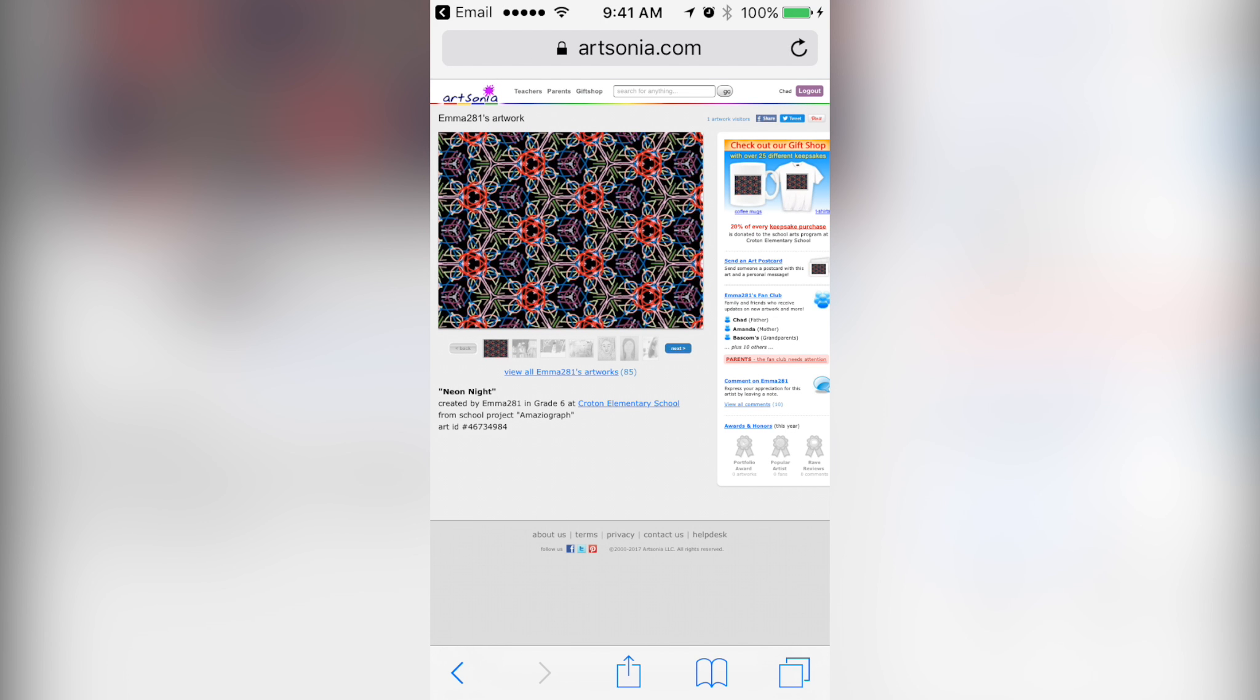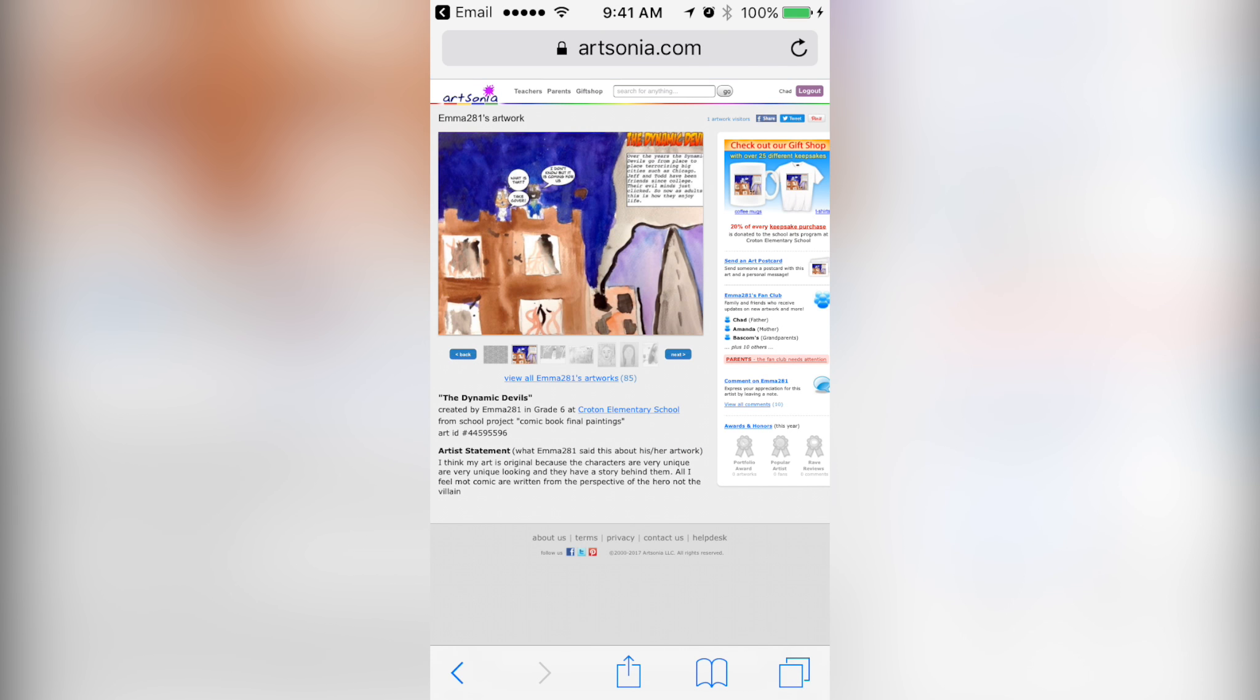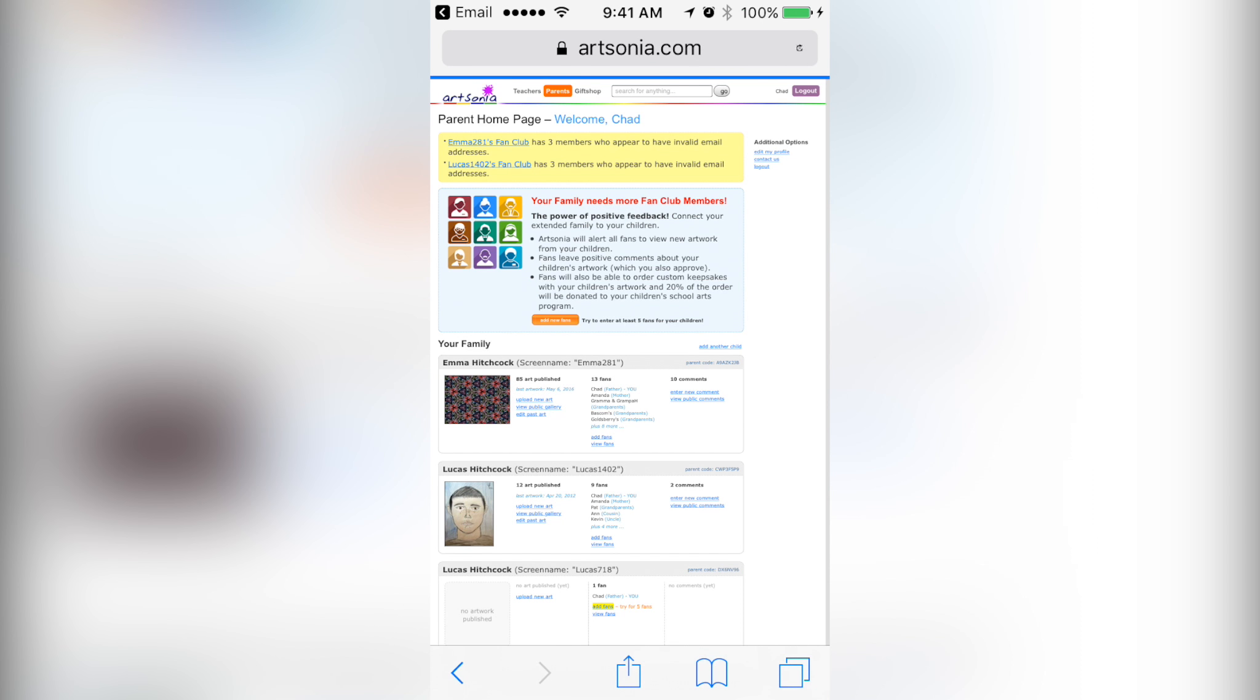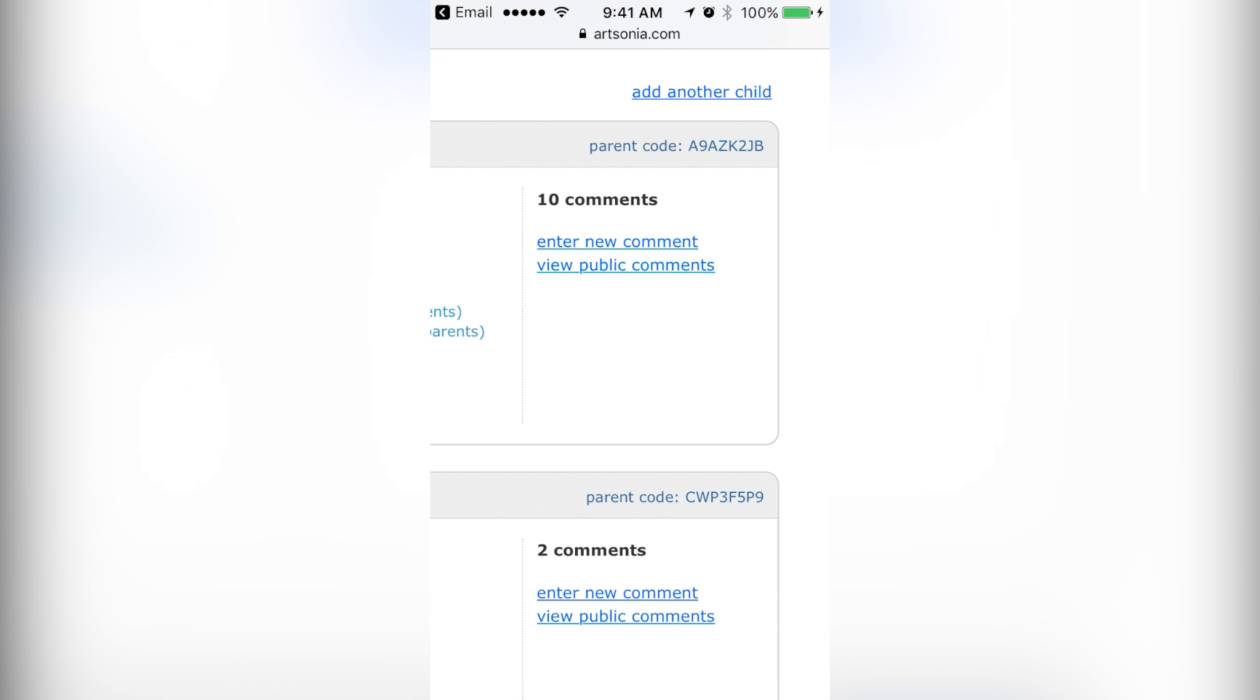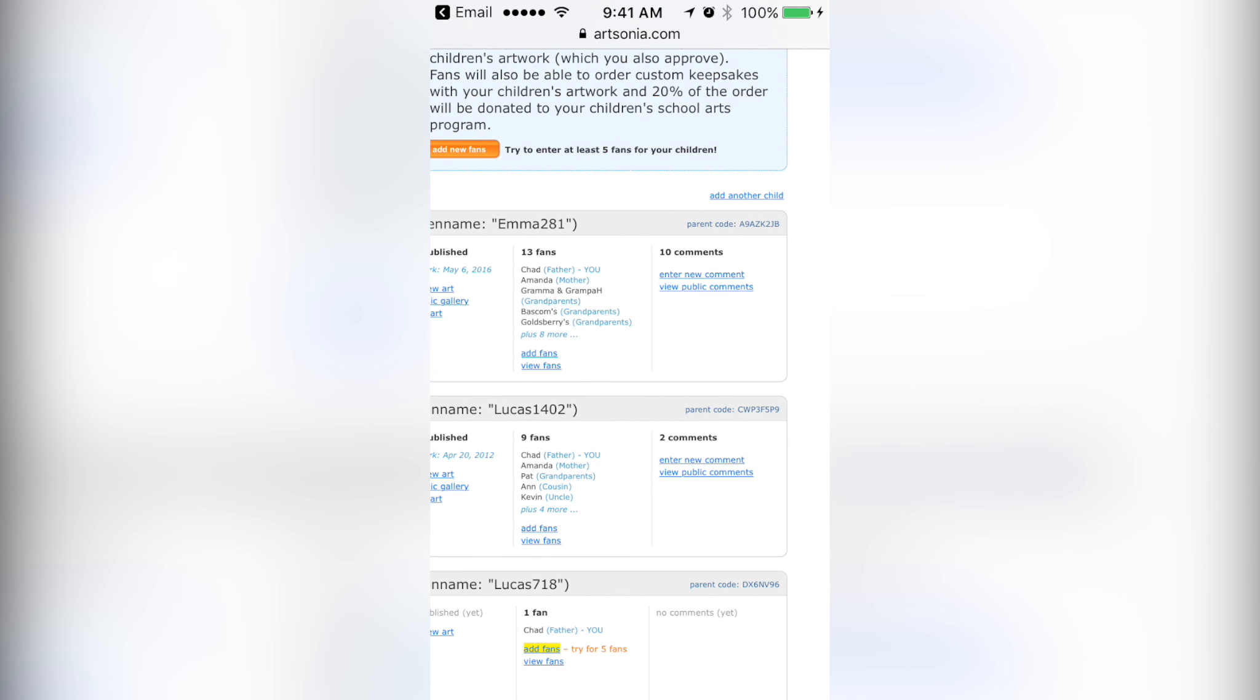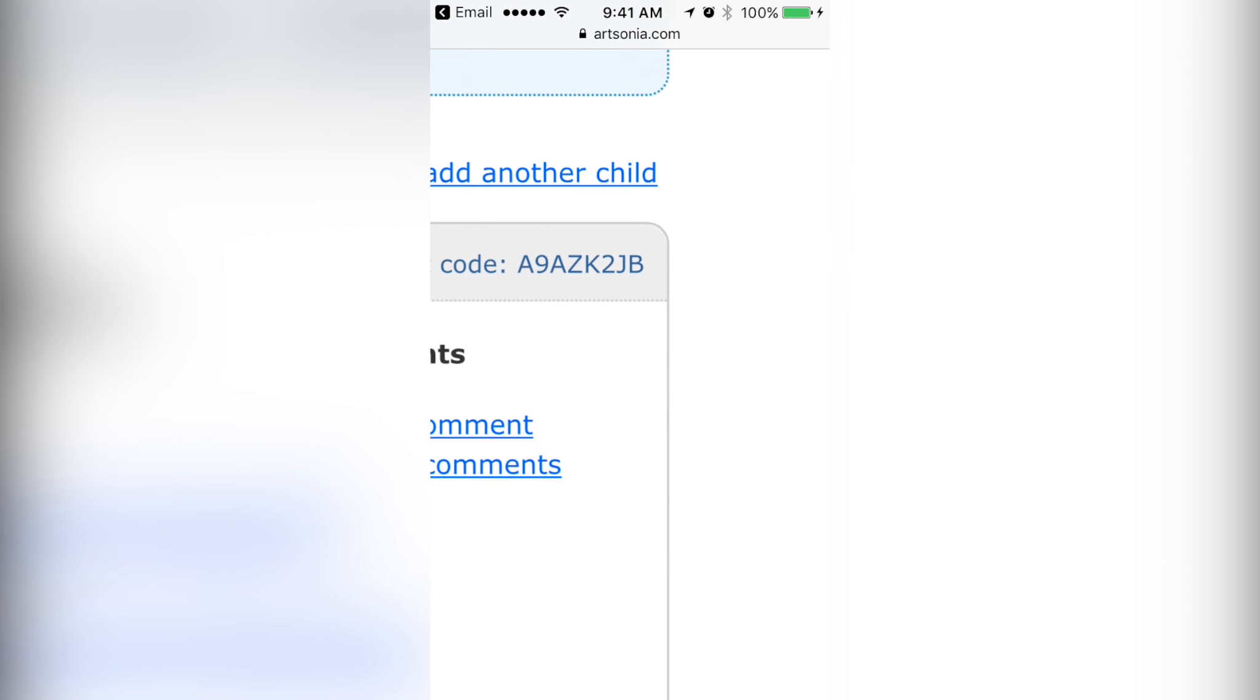If you want to get back to your dashboard, just tap on your name and boom, you're back. You can also use this to view public comments and to enter new comments. So if you want to add comments, it also gives you your parent code.